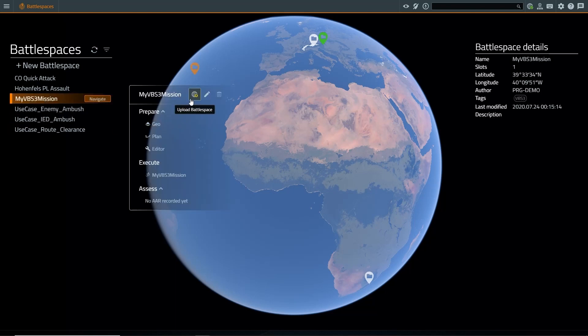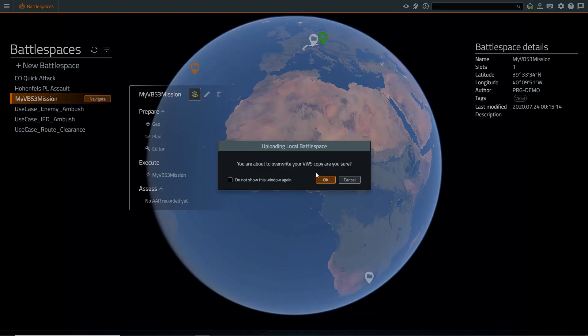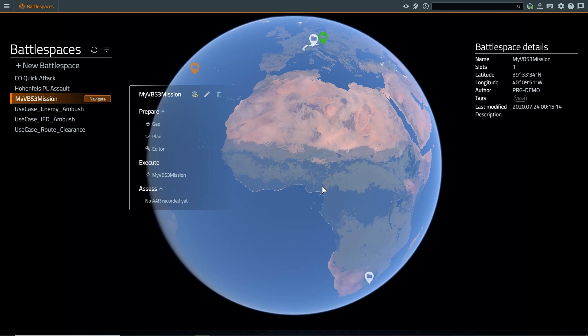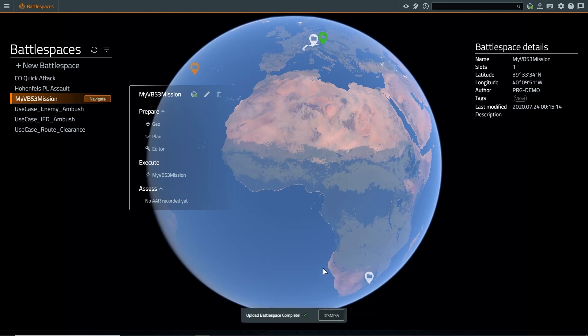We can change this by uploading the battlespace to the world server. This process will overwrite any copy that's contained in the world server. Once completed, we will receive a pop-up notification that the process has completed successfully.